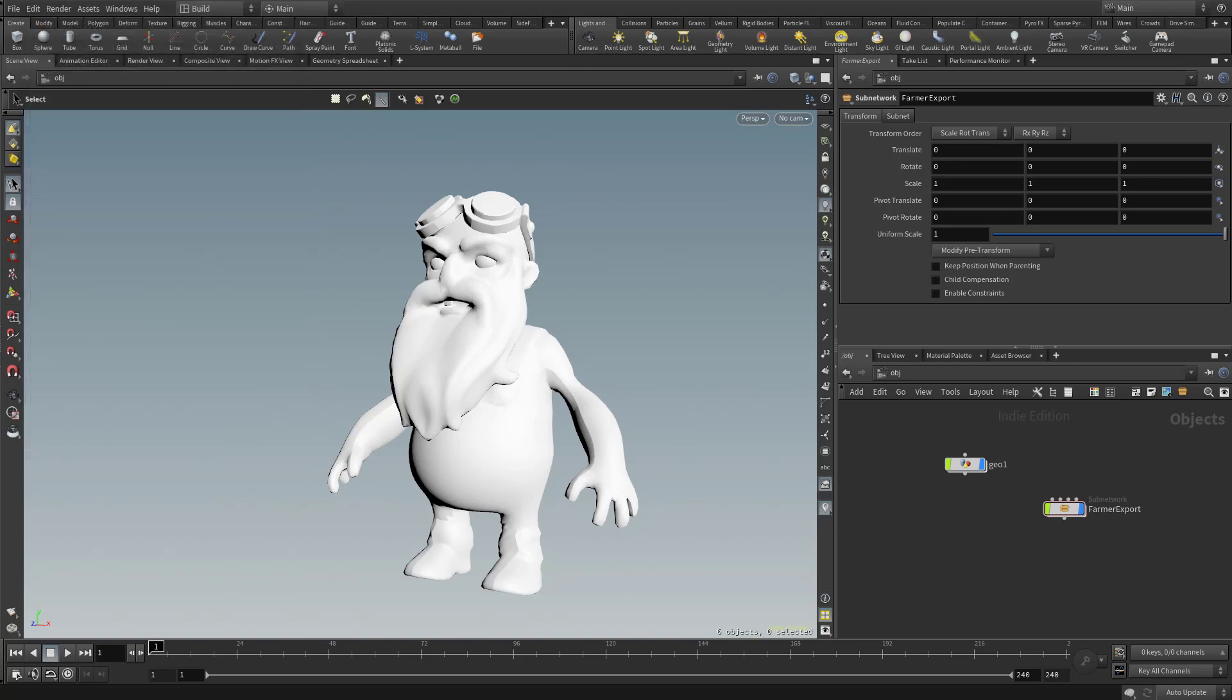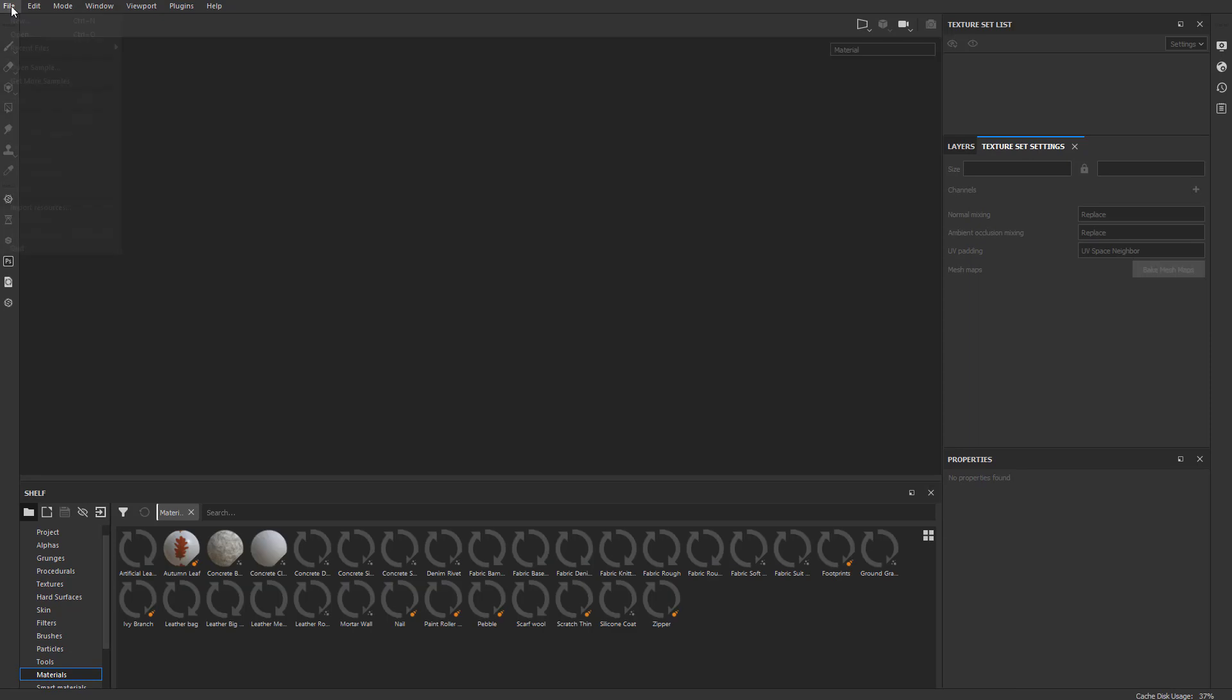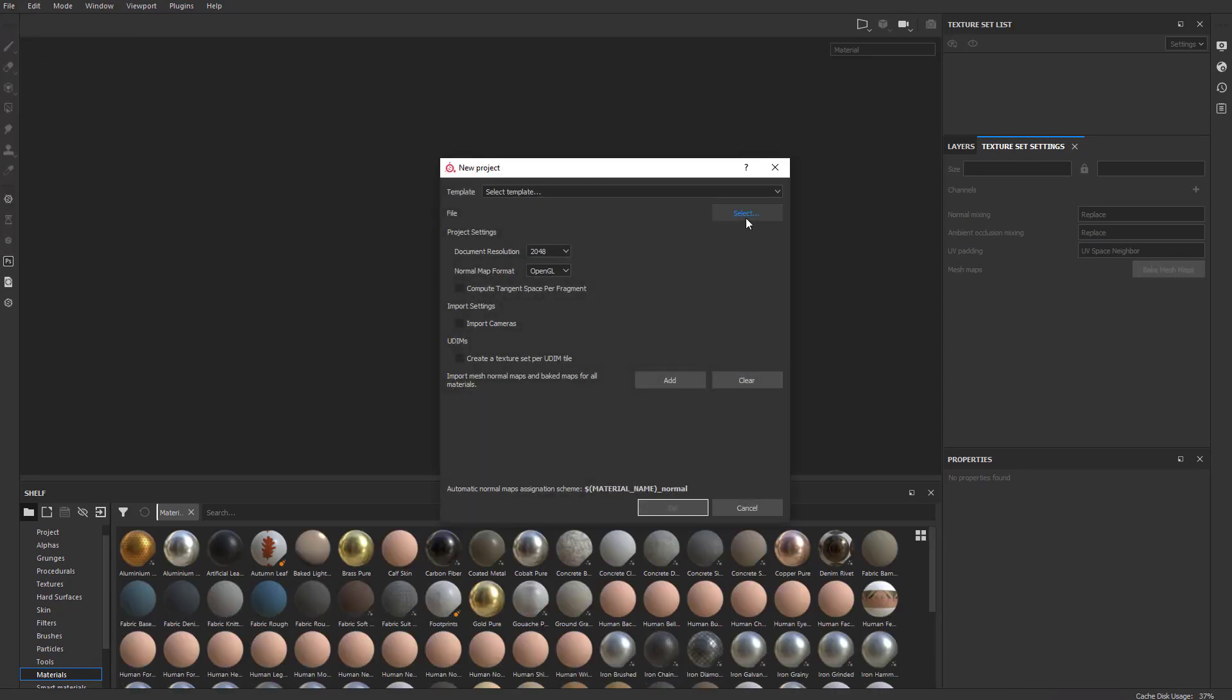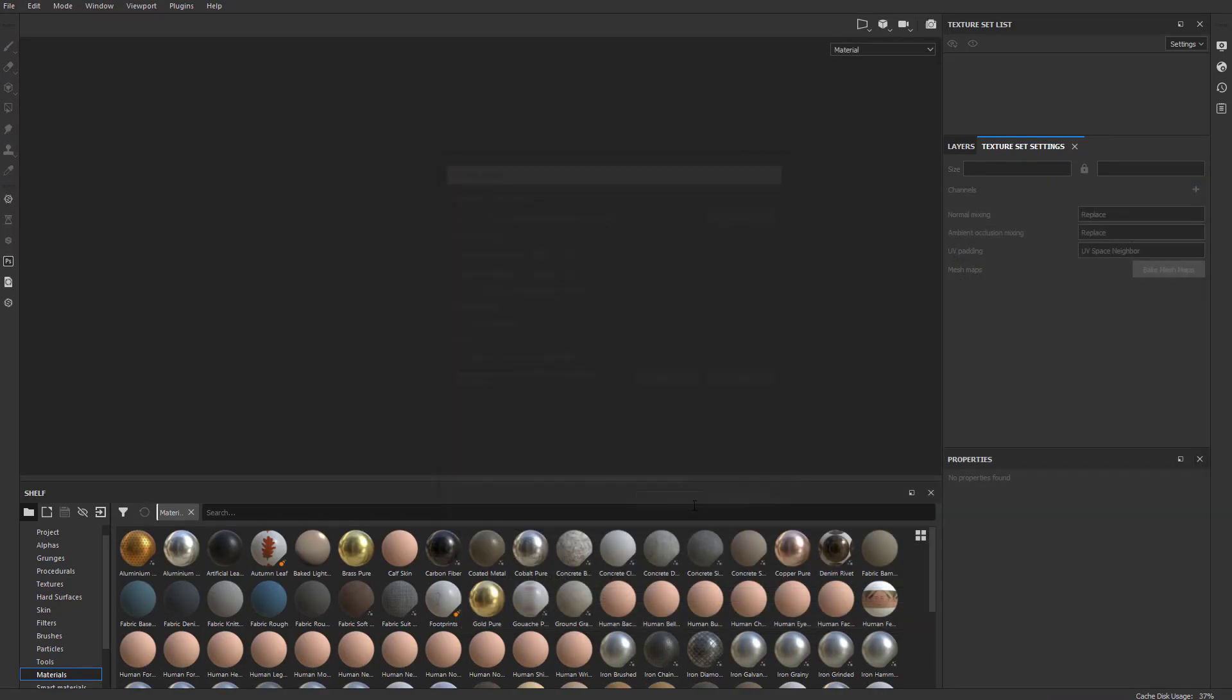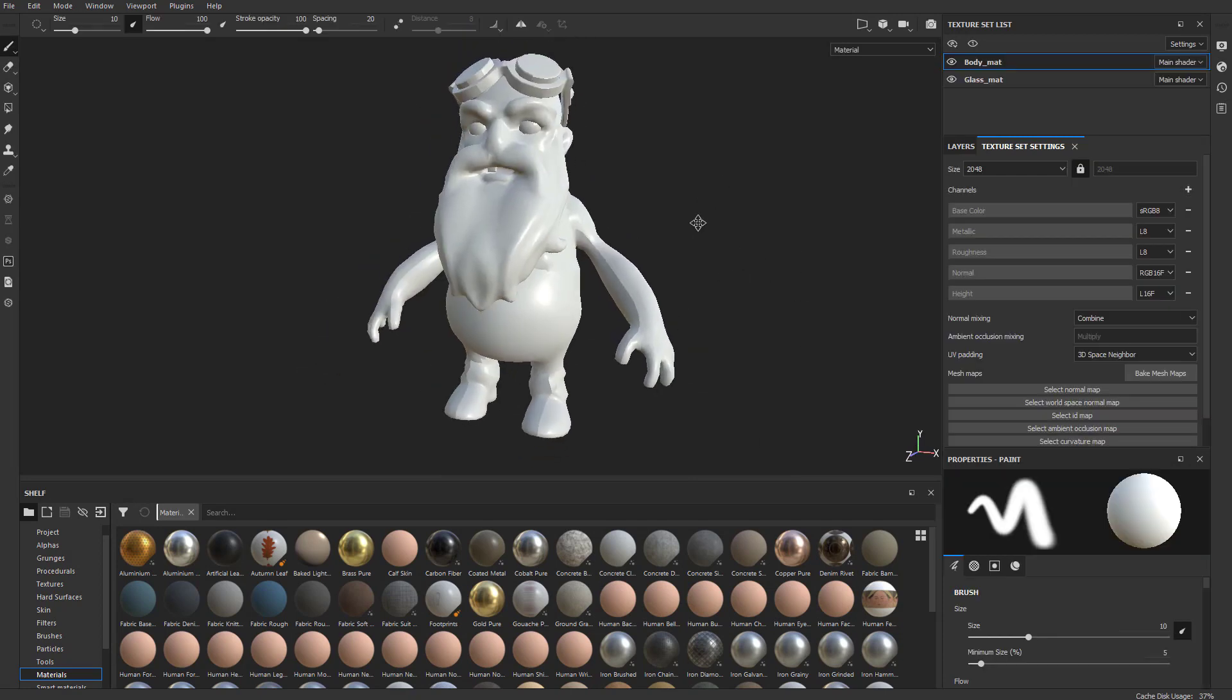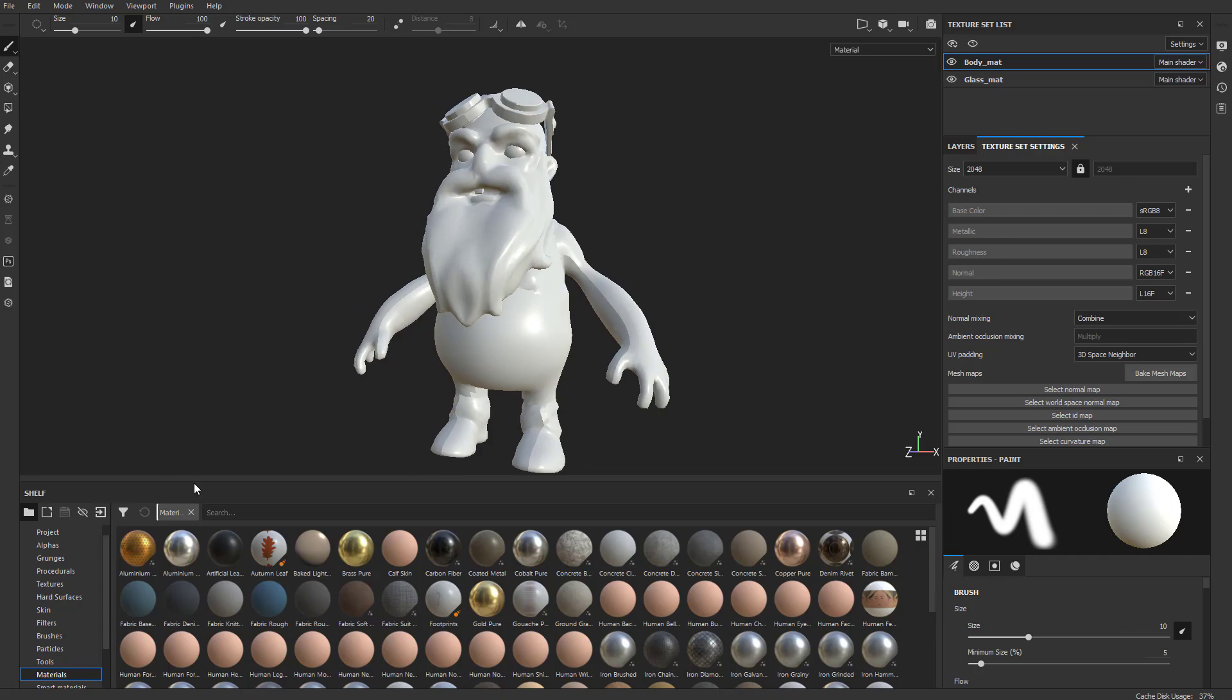Let's load up Substance Painter. Go to File, New, Select, grab Farmer Low, hit OK. Right away, you'll see Body Mat and Glass Mat all set up nicely for you.